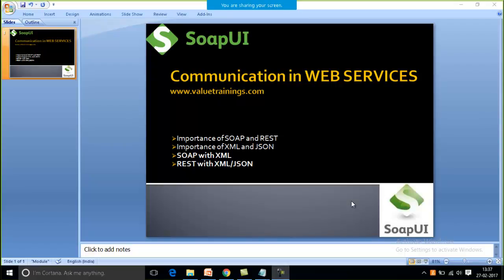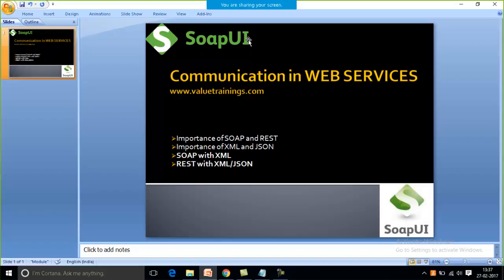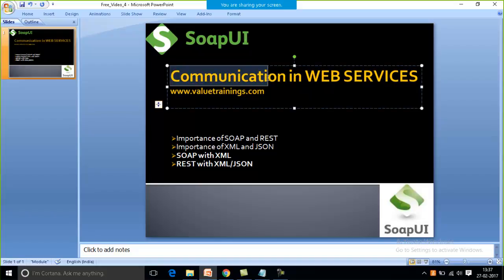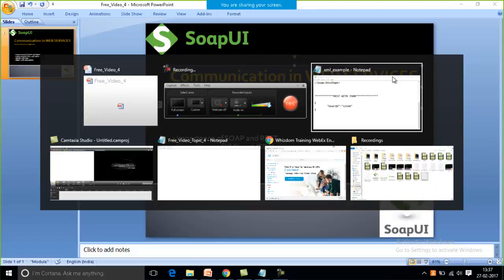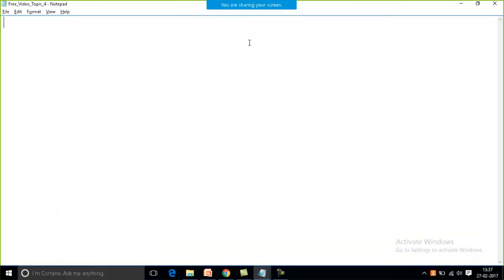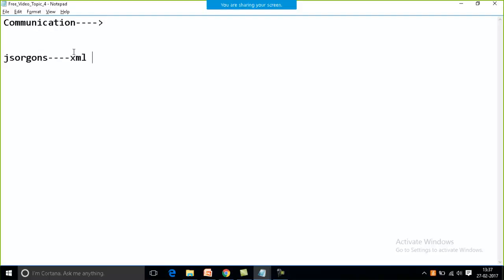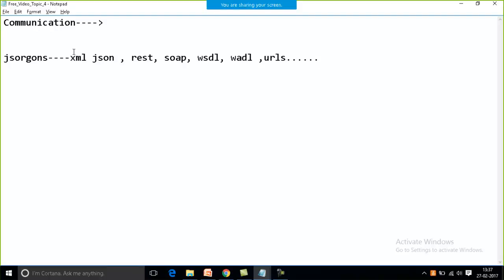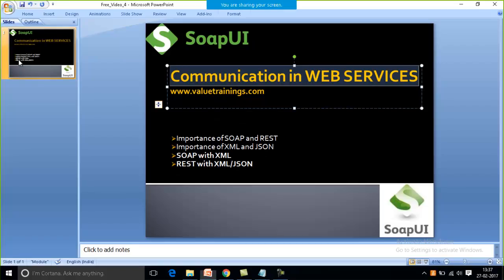Hello friends, this is Friya, welcome to ValueTrainings.com. We are all here for SOAP UI testing, but I'll start with how communication is possible. For the sake of communication, you need to know some jargon — as I explained in my last session about XML, JSON, REST, SOAP, WSDL, WADL, URLs, and many more.